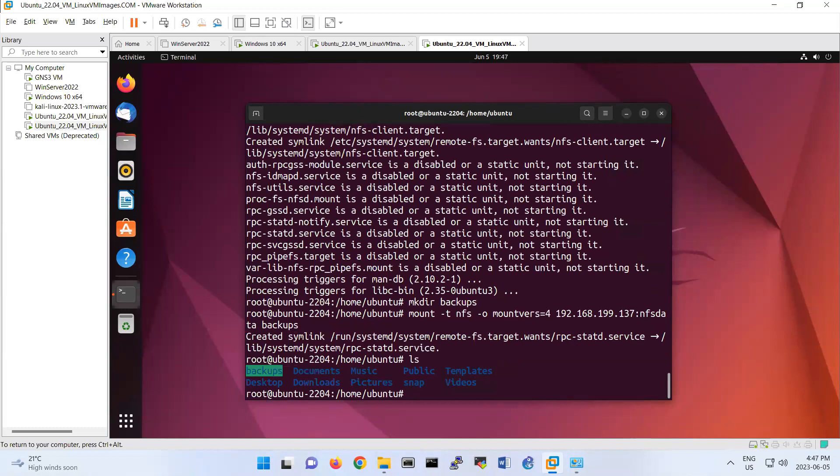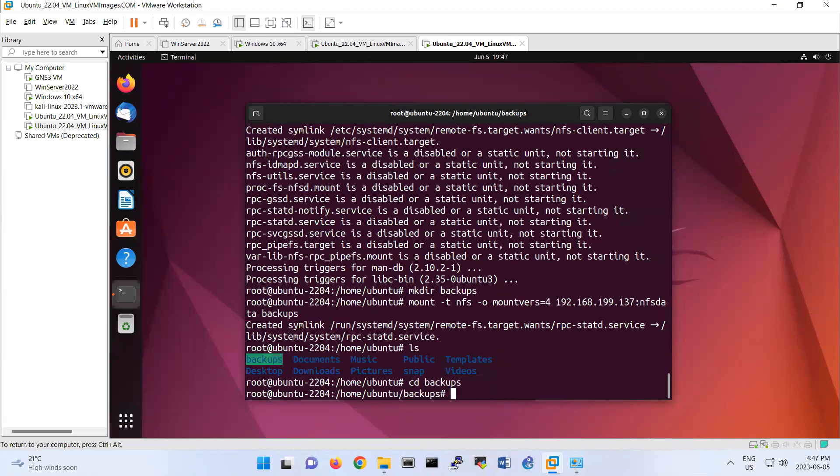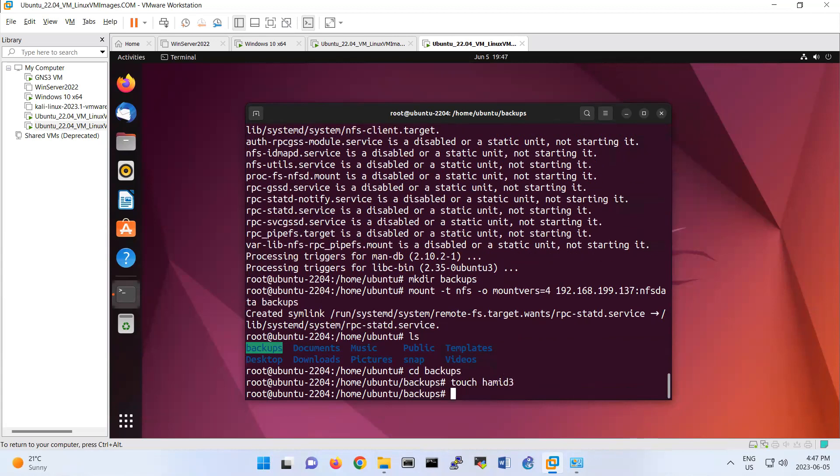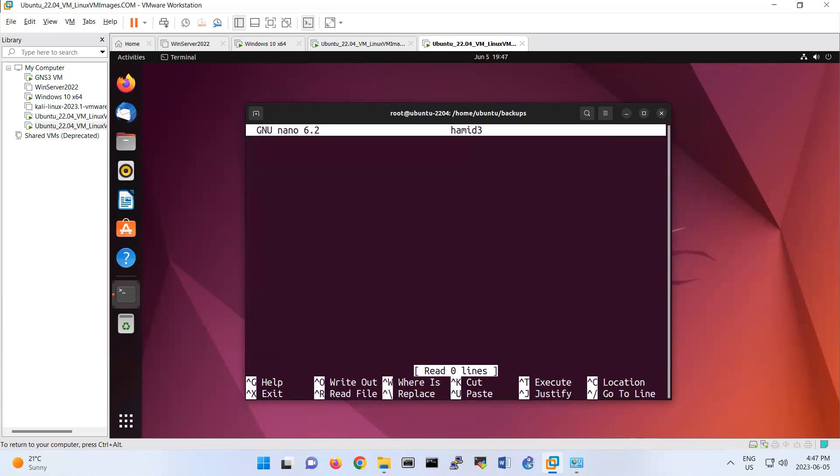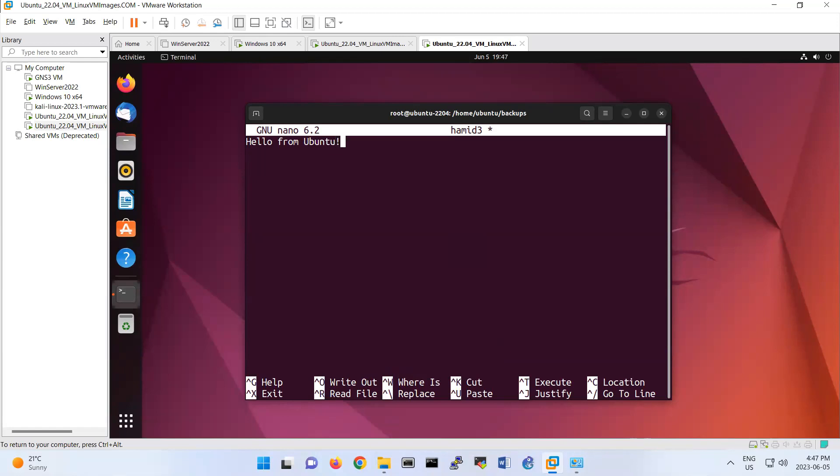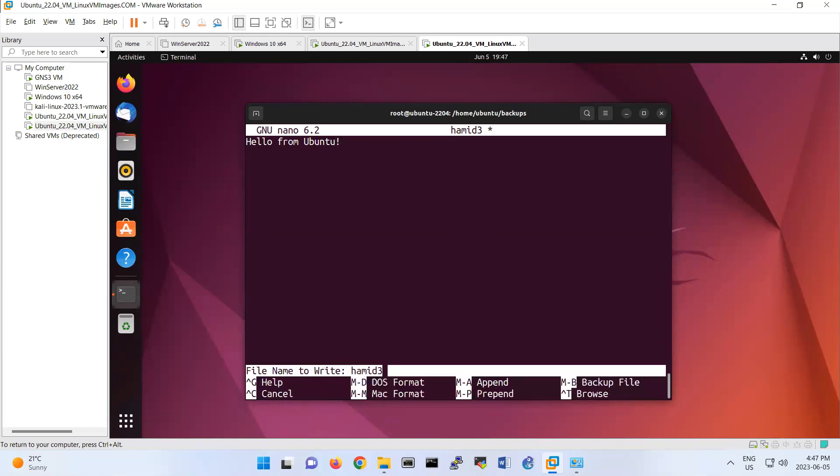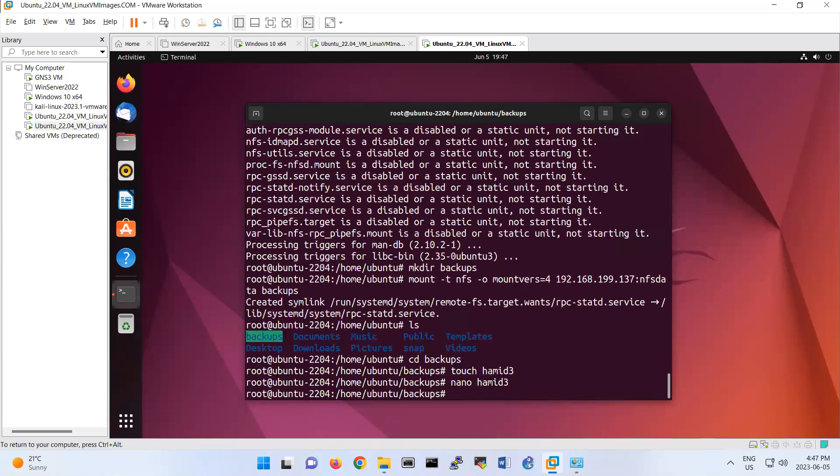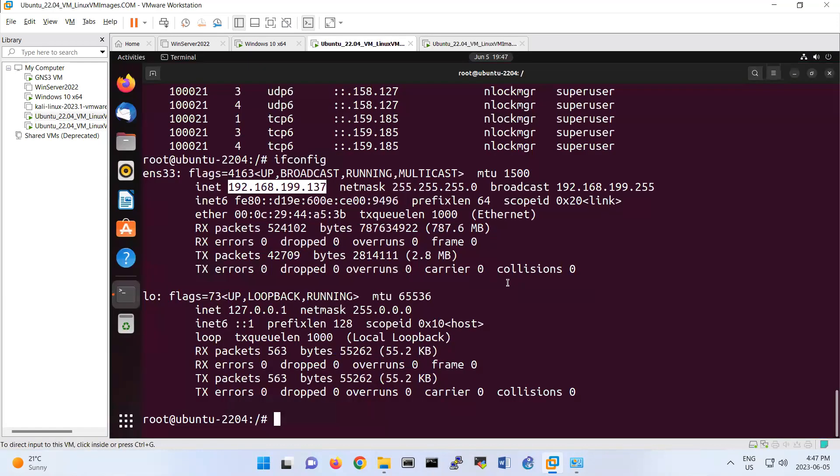Let's cd backups. I'm going to create a file here: touch hamid3. And then nano hamid3, or you can say hamid3. Hello from Linux or Ubuntu. Then ctrl-X, save it. Now let's come back here, check it.